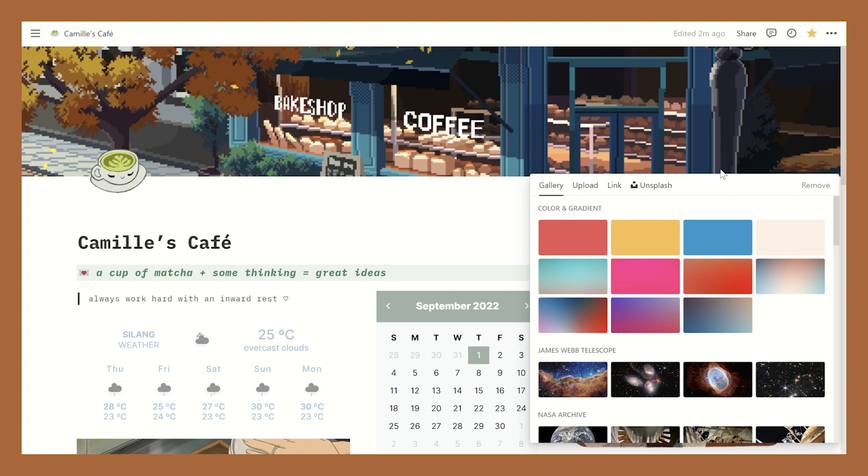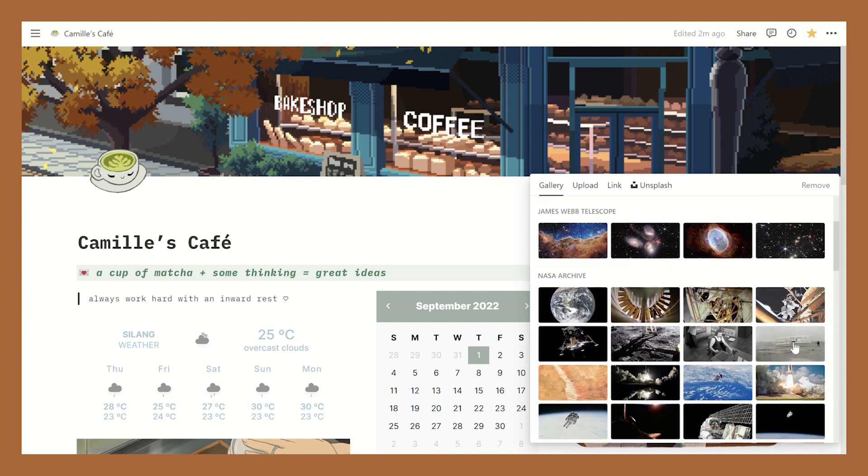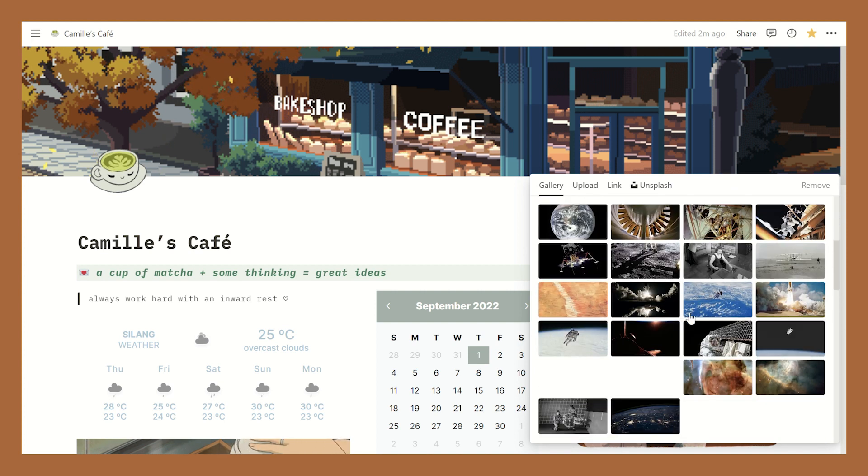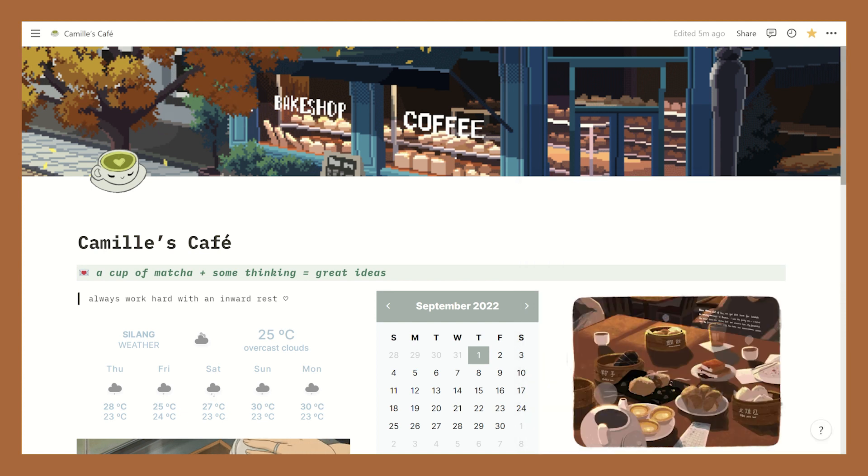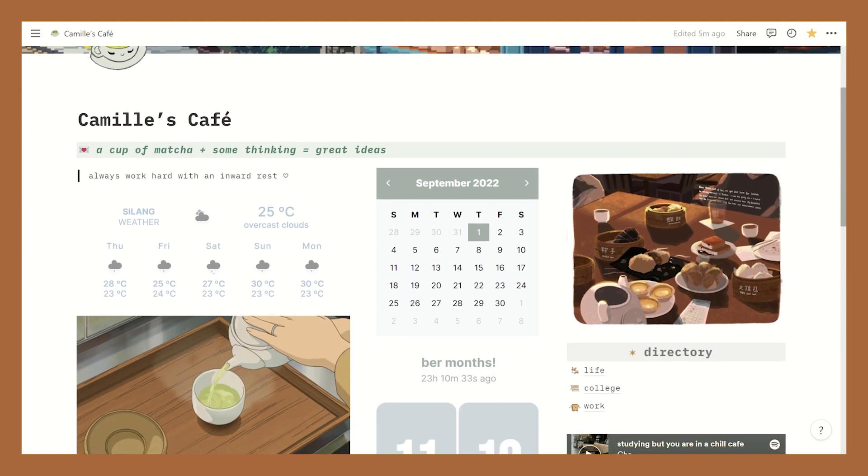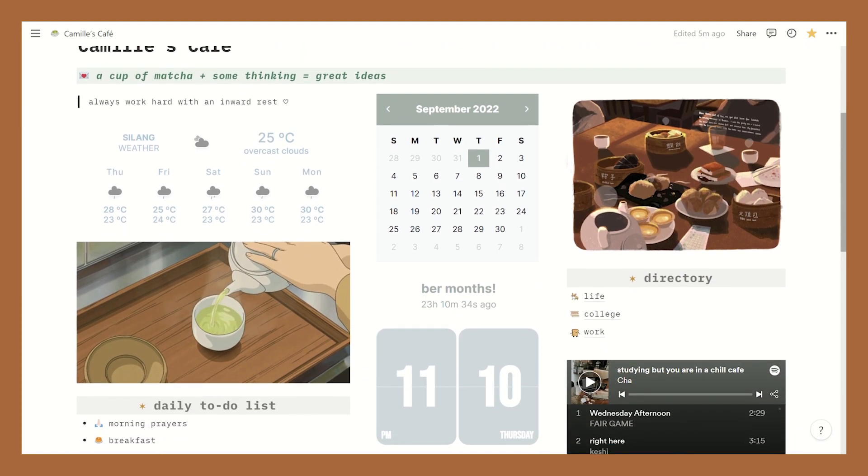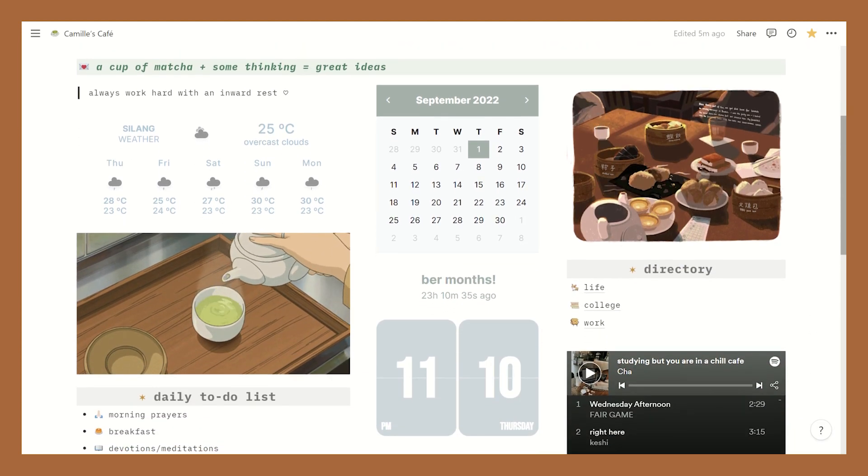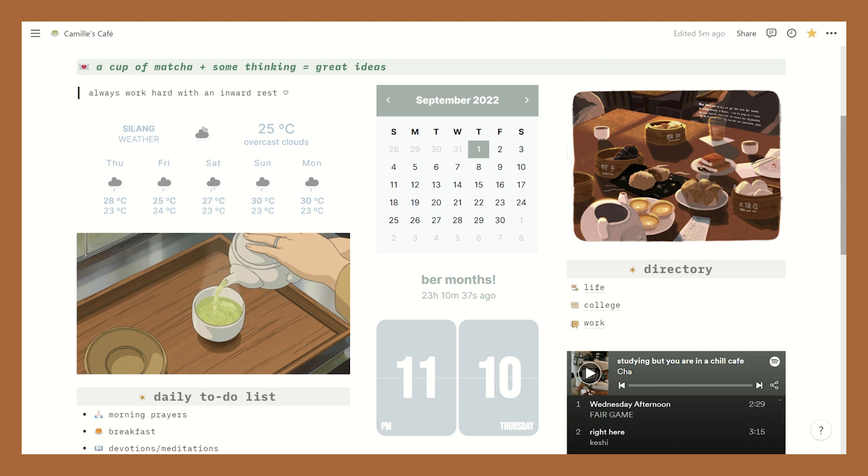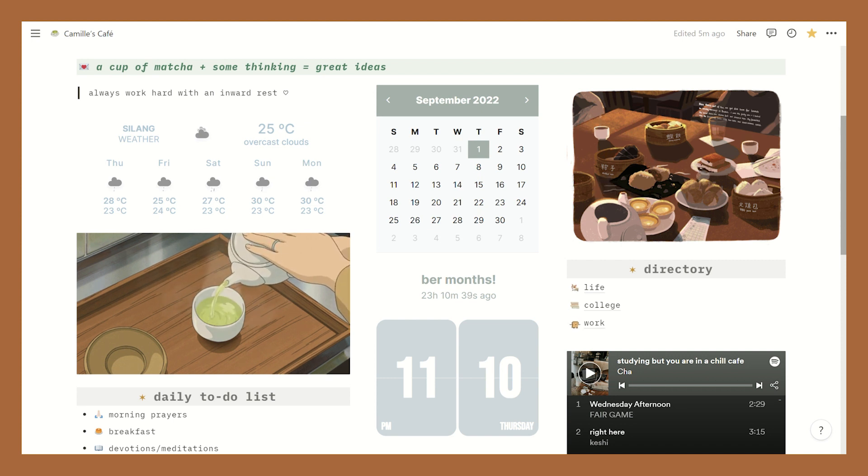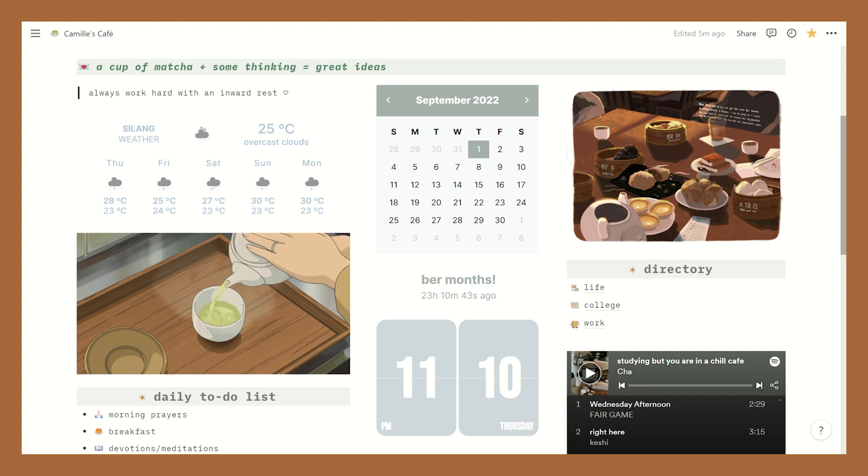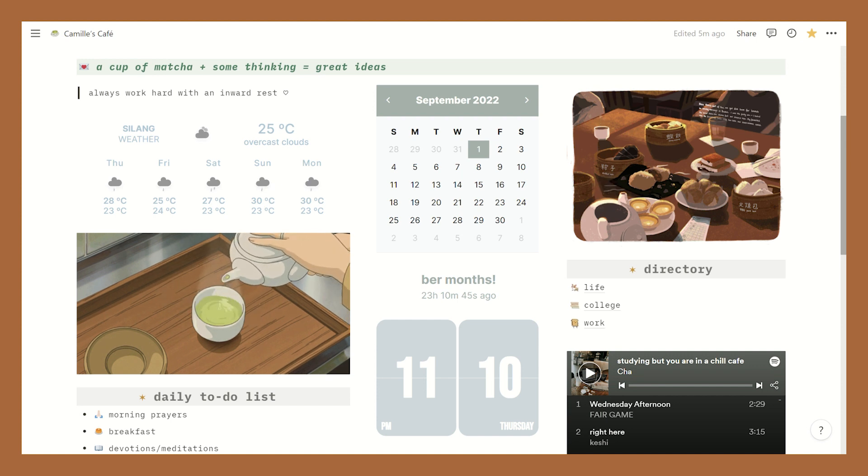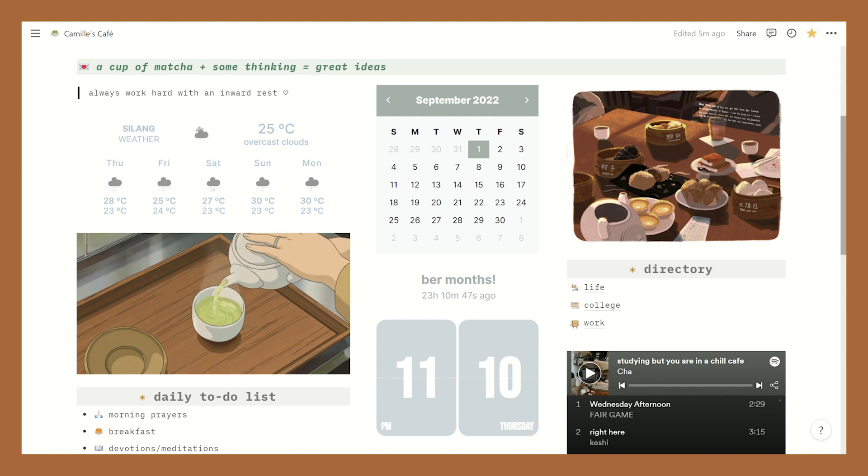The same process applies to customizing your header, but once again there are lots of stock photos available that you can choose from. As you can see I used a lot of widgets because they're just so cute and they complete the layout of the page. Up here I have a heading that says 'a cup of matcha plus some thinking equals great ideas,' which is true I can tell you that. And then I added a quote beneath it because this can serve as a reminder as well.